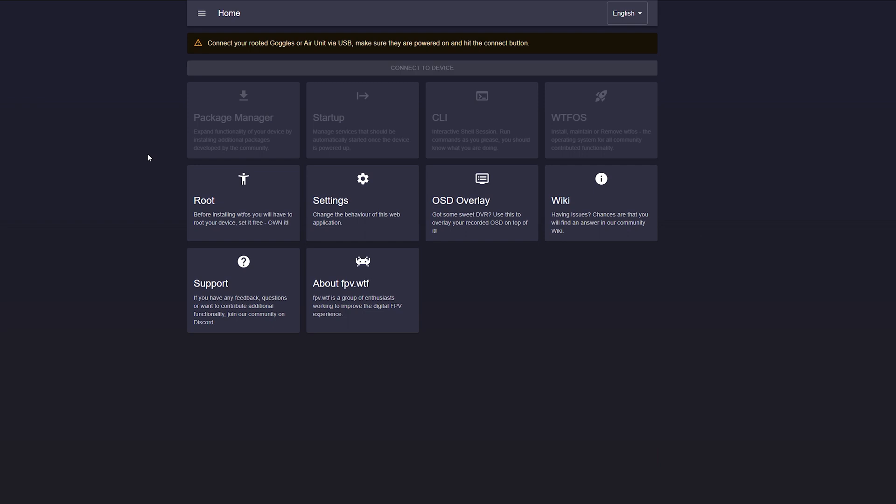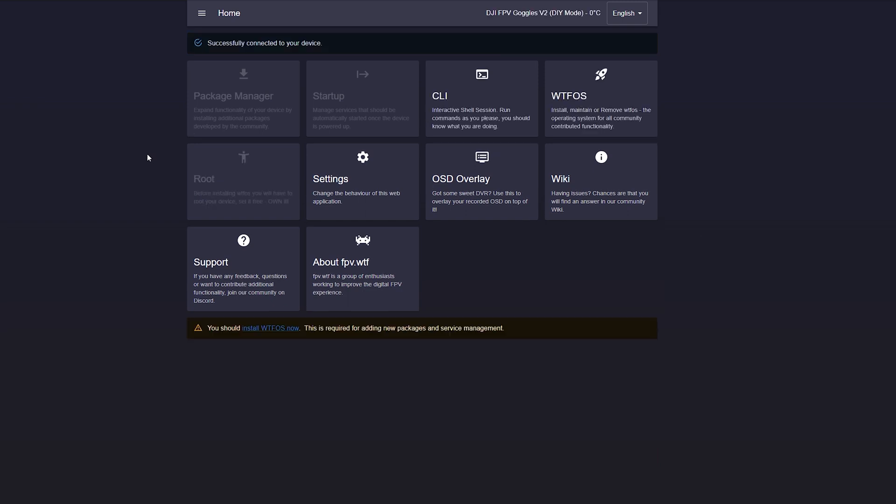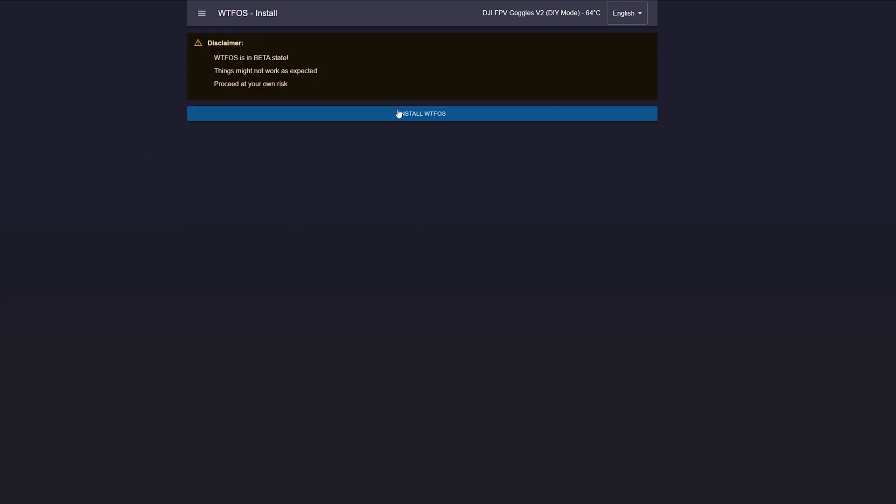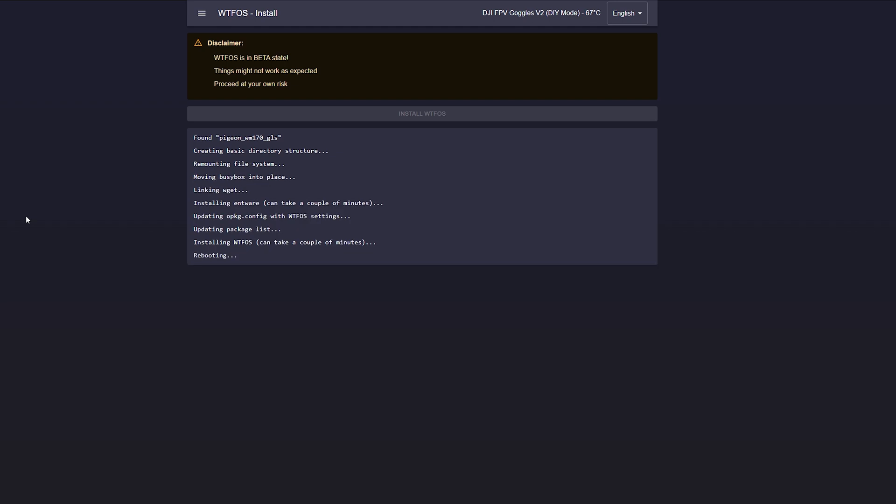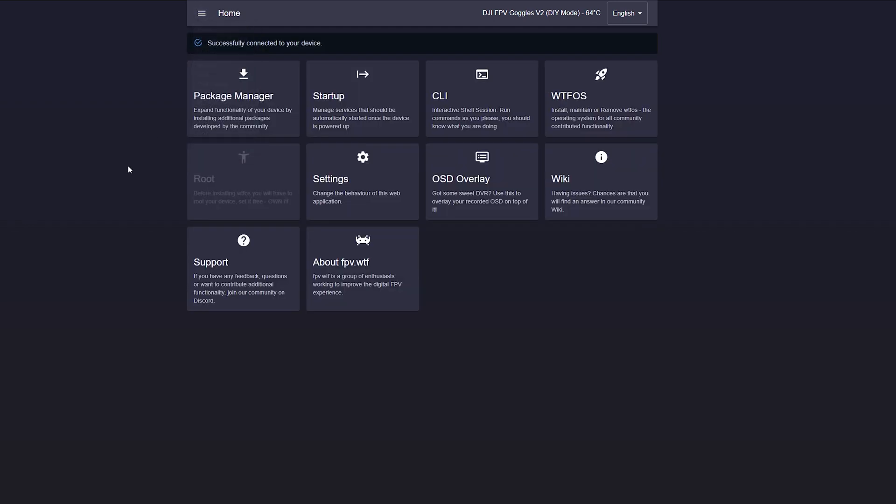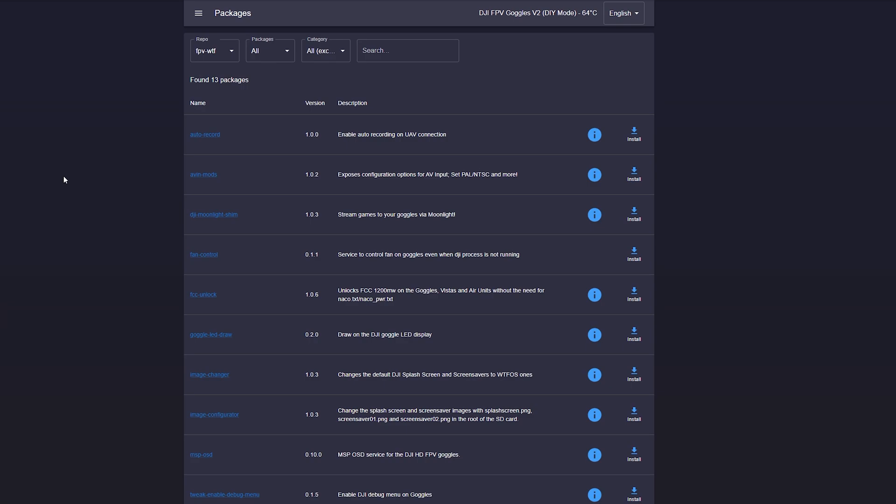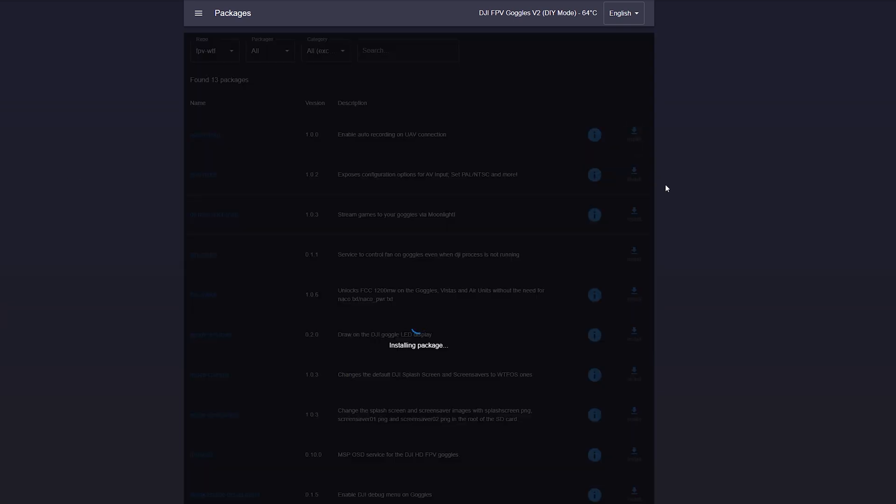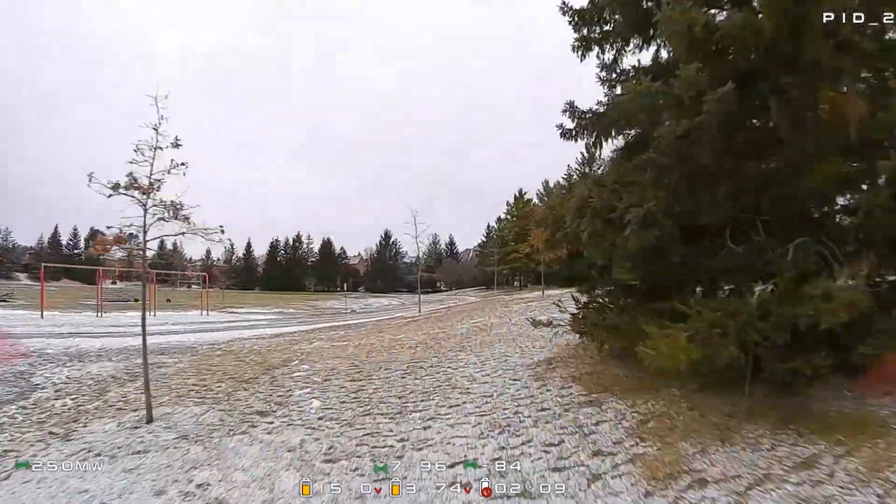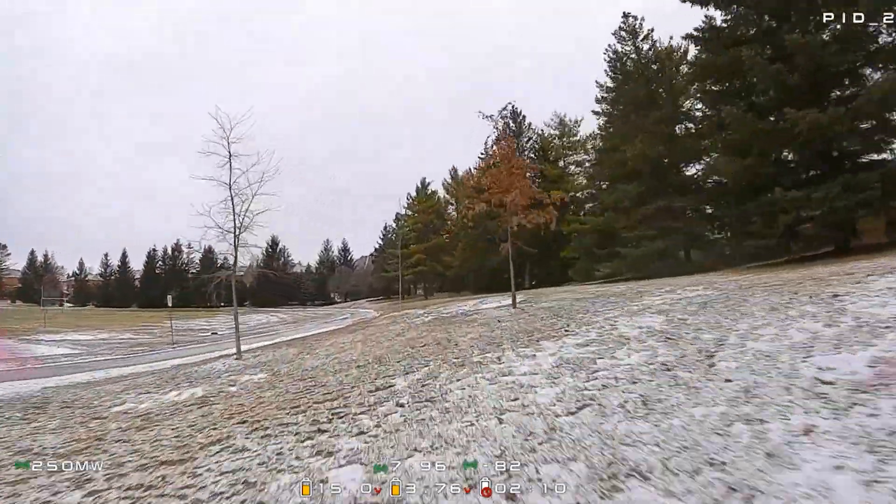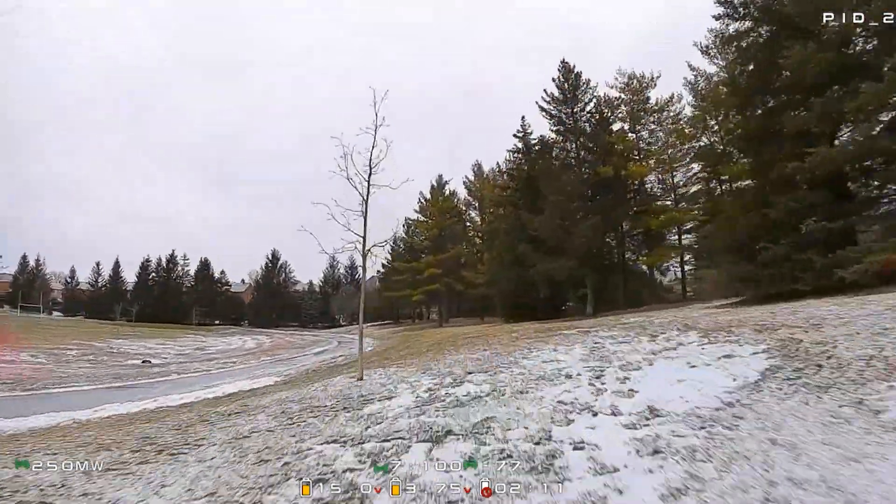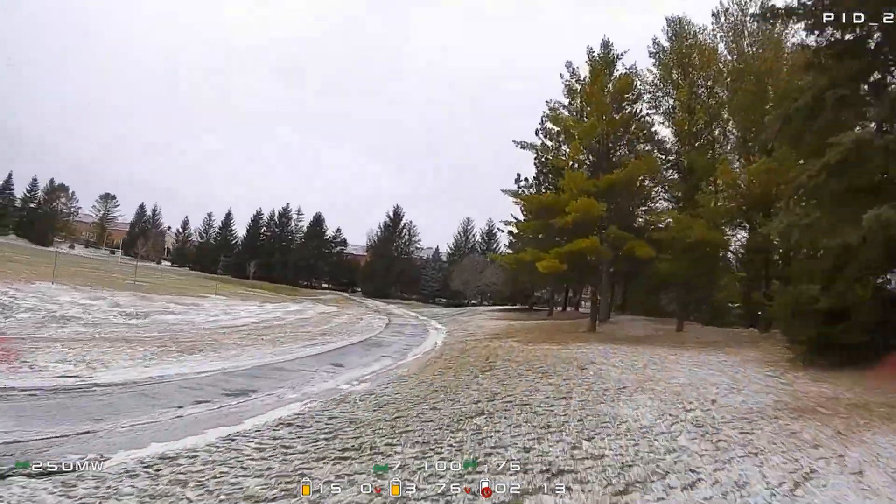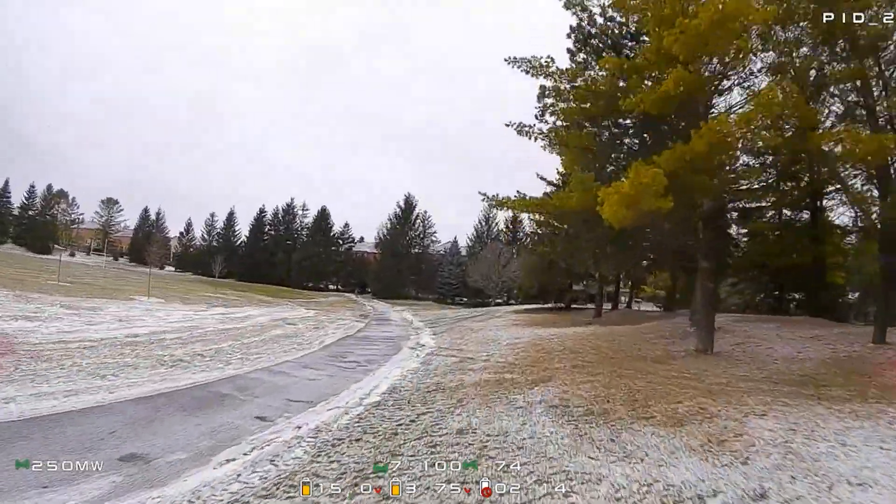This will take a couple of minutes. I've sped things up here for your viewing pleasure. But once that's all done, you can go ahead and reinstall the WTFOS. Once this is done, you want to go through again and install all of your packages. Whatever you had previously has now been wiped out. Definitely want to have the MSPOSD so I can get that high definition beautiful OSD.